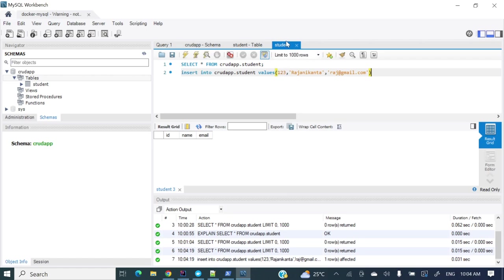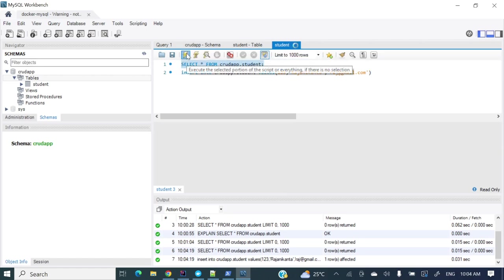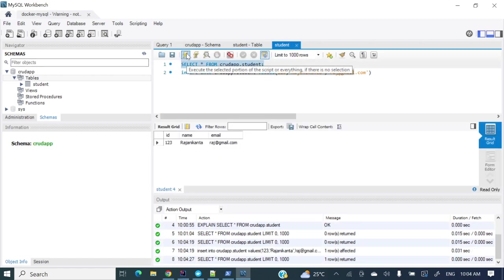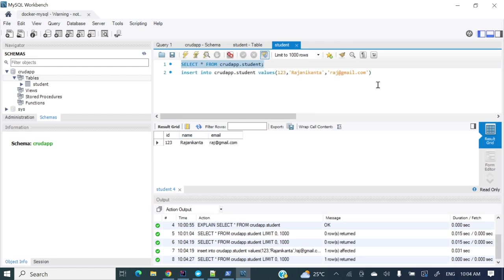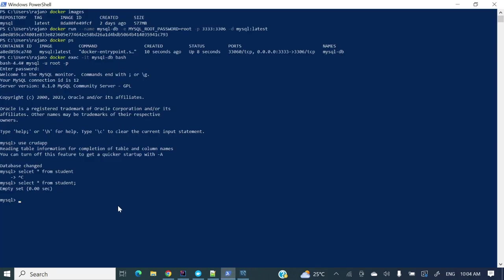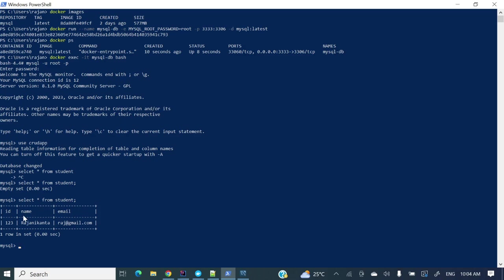Yes executed. Now let's hit this one again. Just see the data is present now right. So now let's see from this console, are you able to get the data or not. Select star from student. And we are getting the same data.